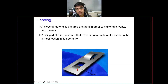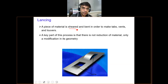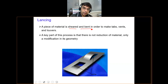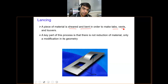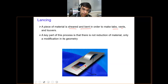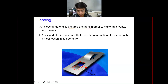Lancing involves cutting plus bending, and is used to make tabs and vents. There is no reduction of material — the geometry of the part is just modified. You cut from one side and then bend it. That combination of shearing or cutting plus bending accounts for the lancing operation.